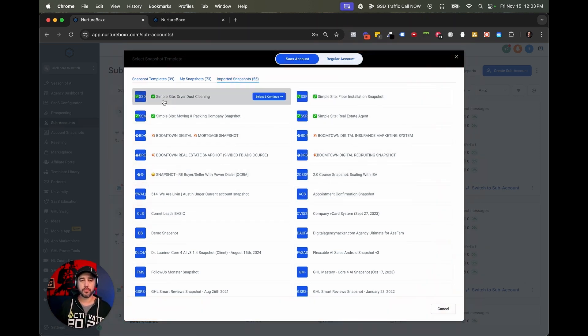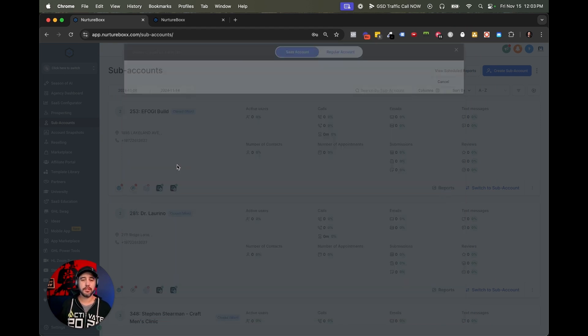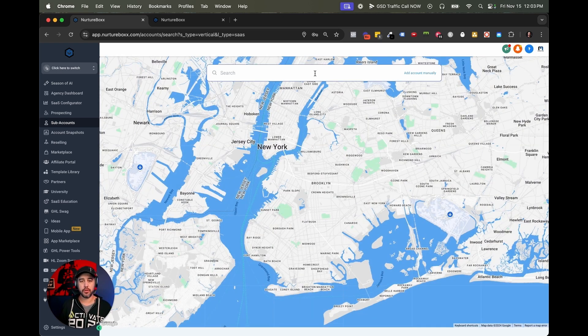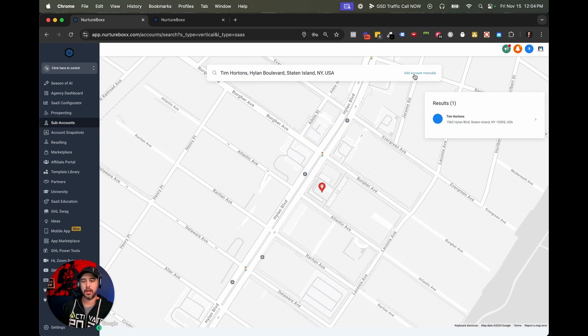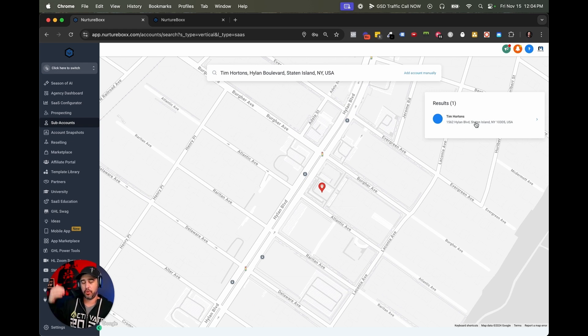For today's example, I'm just going to keep it really simple — we're just going to create a brand new blank sub account. I'm going to add the account manually, but I will show you what you can do here. If I search for Tim Hortons — I'm Canadian — you can click here and it'll automatically create the sub account with the address information and all of those types of things. So if you're working with an existing customer that has a Google business profile, you can just easily look them up, add the result, and it will auto populate all the information you need to create the sub account. But we're going to add this account manually.